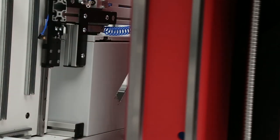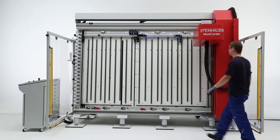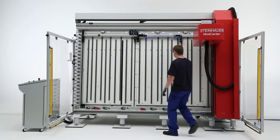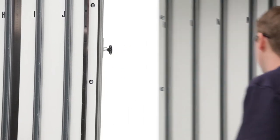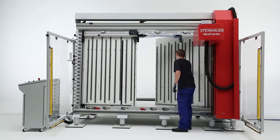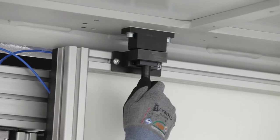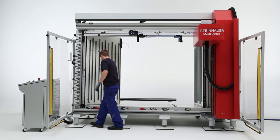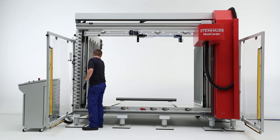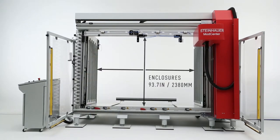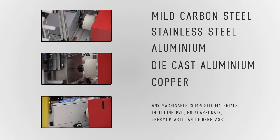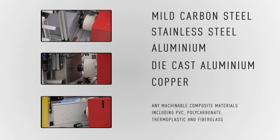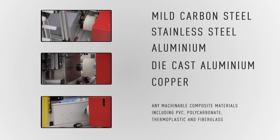The Steinhauer ModCenter is the most versatile modification solution available on the market today, supporting any enclosure brand and accommodating the widest range of global enclosure dimensional standards. Steinhauer ModCenters can process all materials commonly used in panel shops.